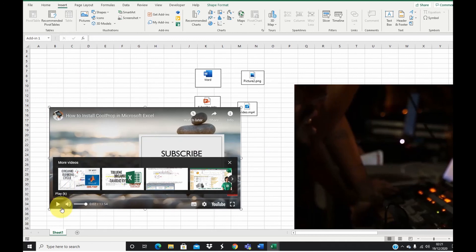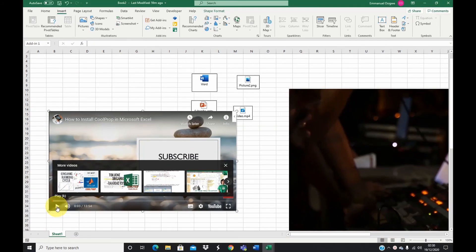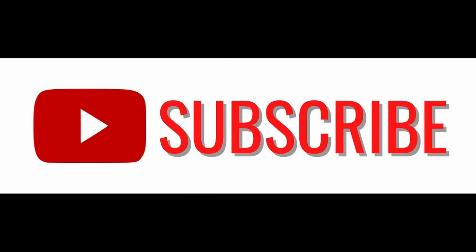Your video is now playing inside Excel. You can drag and reposition it, and play or stop the video as needed. This is how you can insert documents and video files into Microsoft Excel. I hope you found this video useful — please hit the Like button and subscribe to see more. Thank you for watching, see you in the next video!